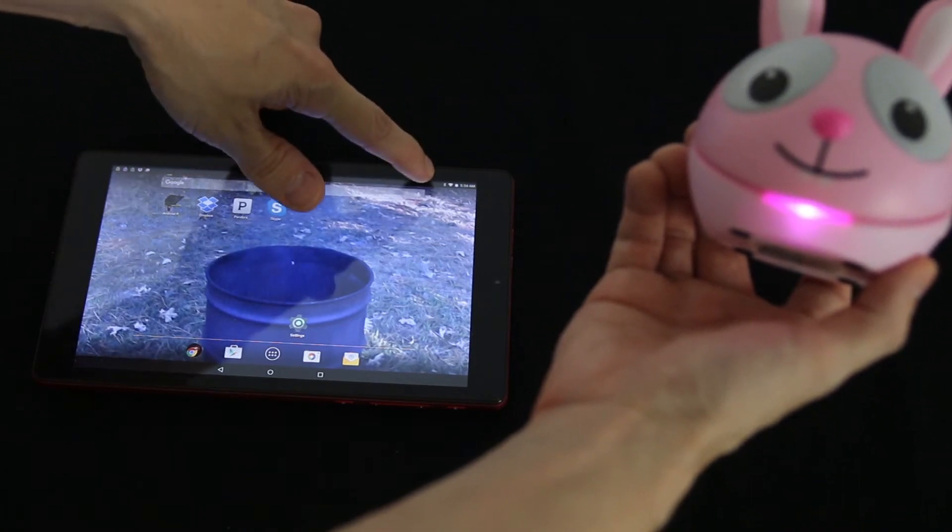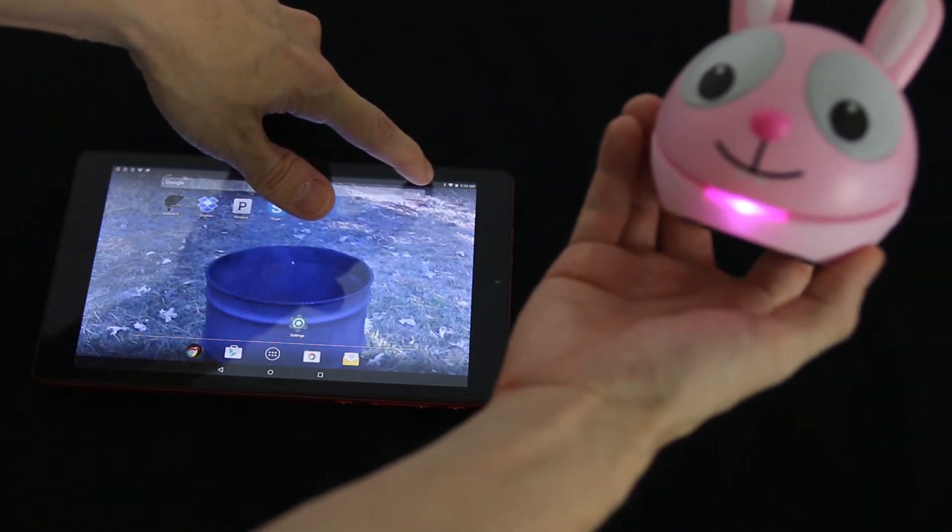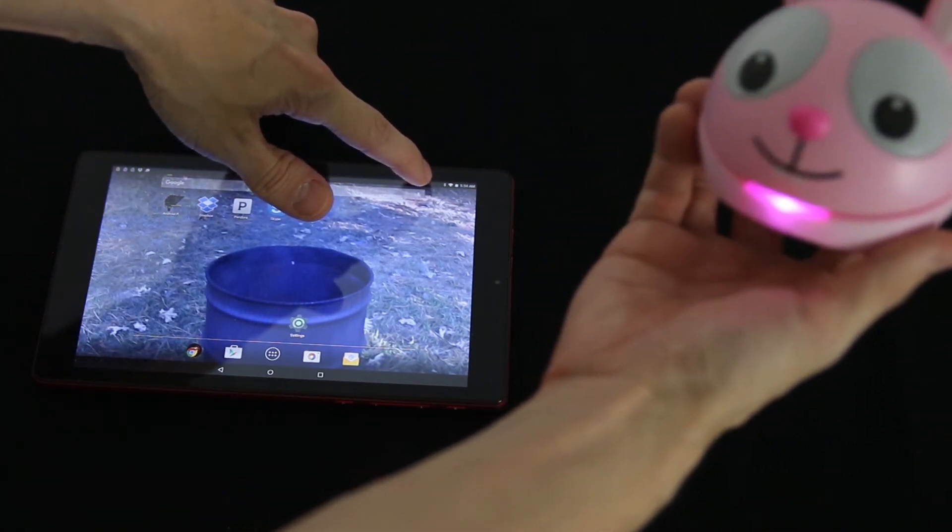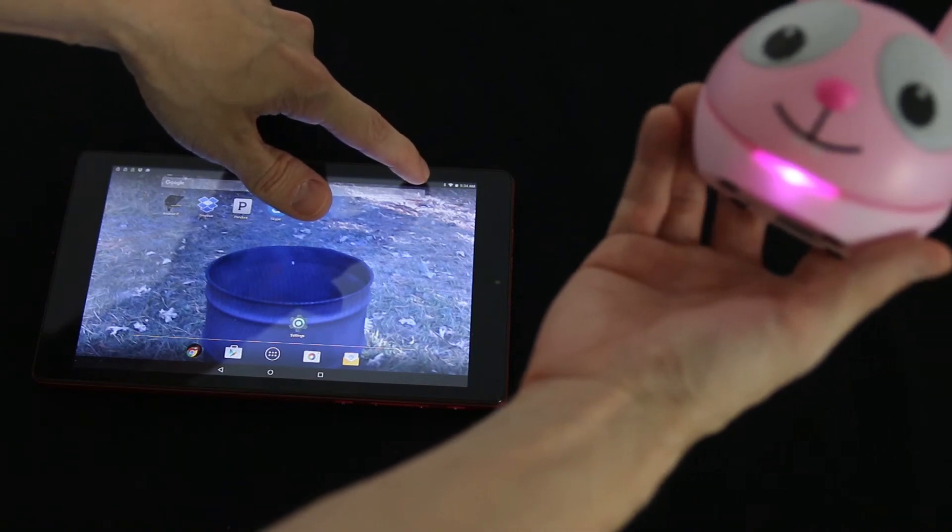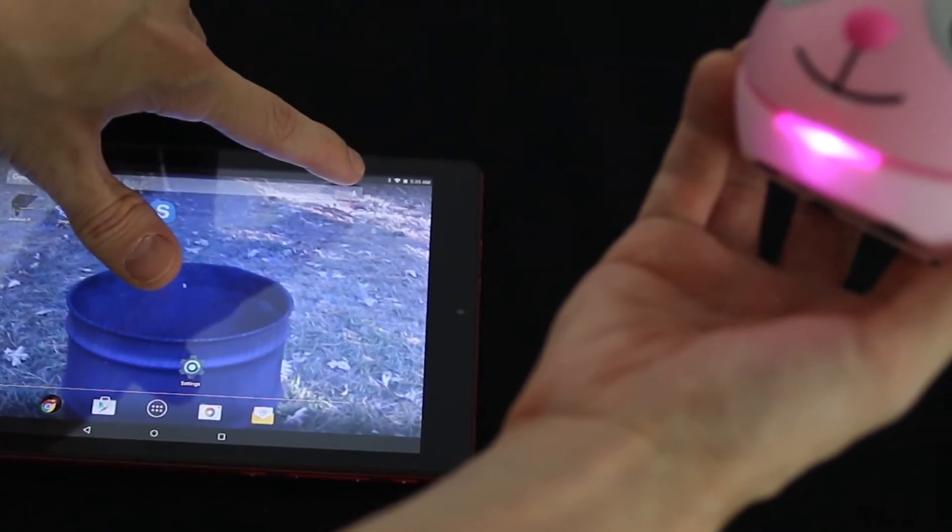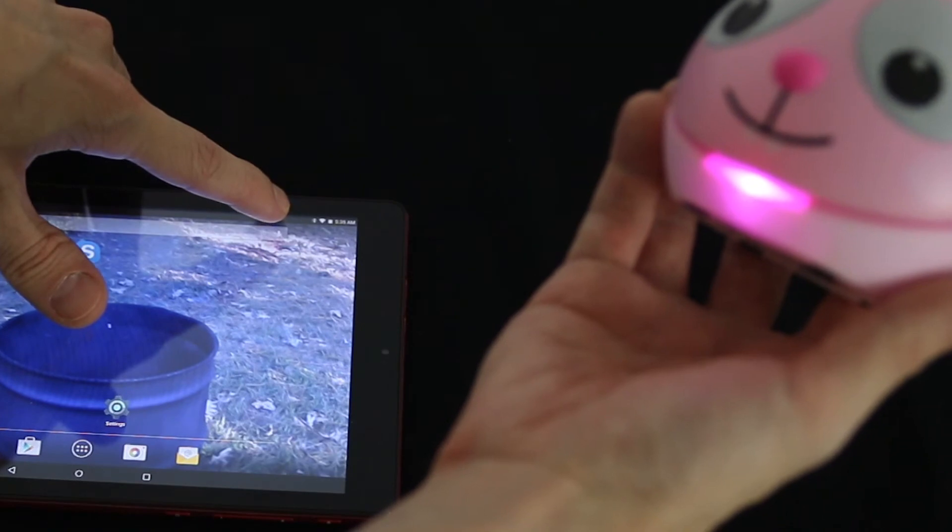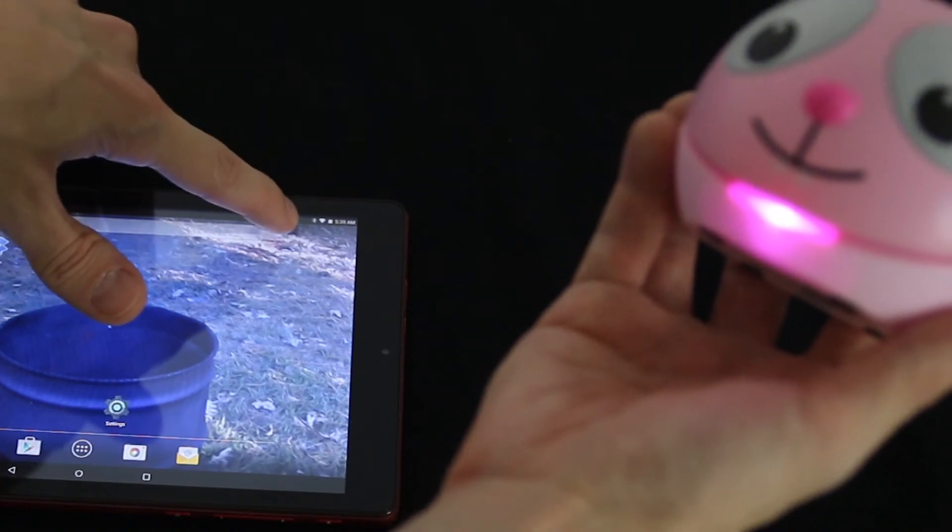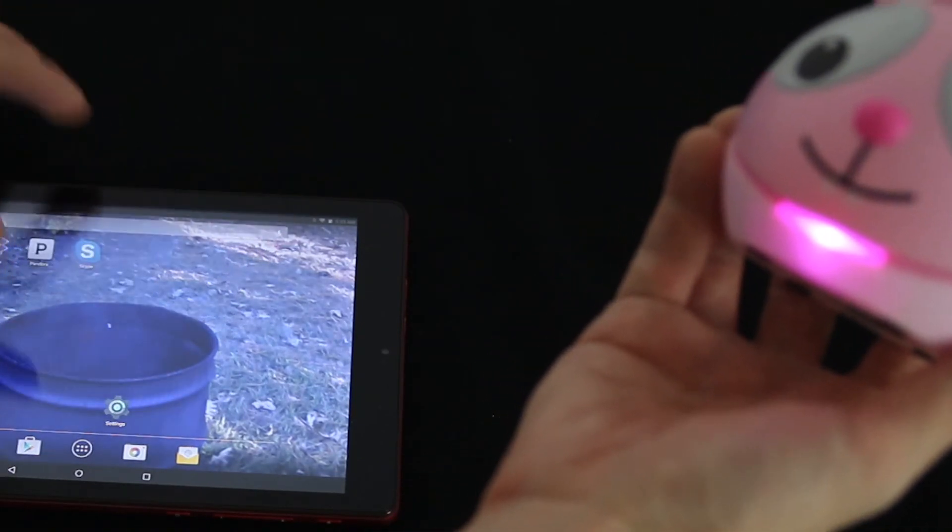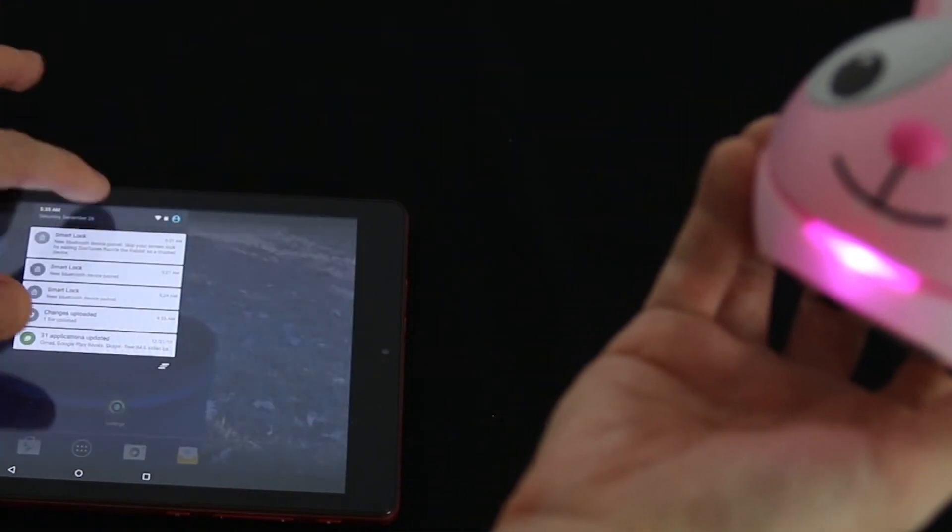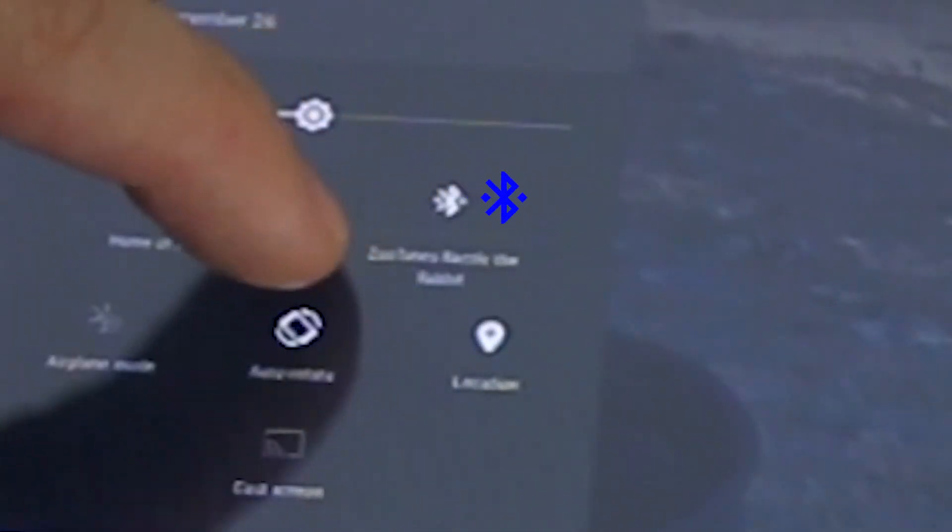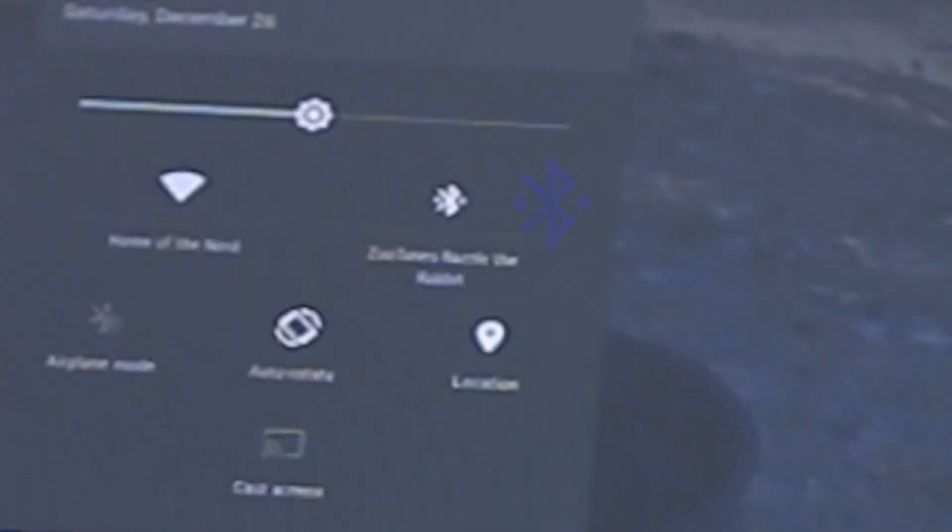You'll notice my Bluetooth icon is showing that it's not connected and in a few seconds it will finally connect. And there it is. It's showing it's connected now. Yep, Zootunes connected.